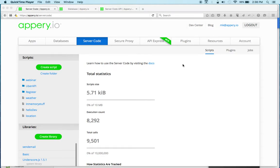Hi there, this is Max with Apri.io and I'm excited to share with you today how you can use Apri.io server code to access the database. In case you didn't know, Apri.io server code lets you write any custom app logic using JavaScript, and this JavaScript or your custom logic will be executed on the server. In addition to using any JavaScript APIs, you can also access the database and send push notifications. In this video I'm going to show you how to access the database.